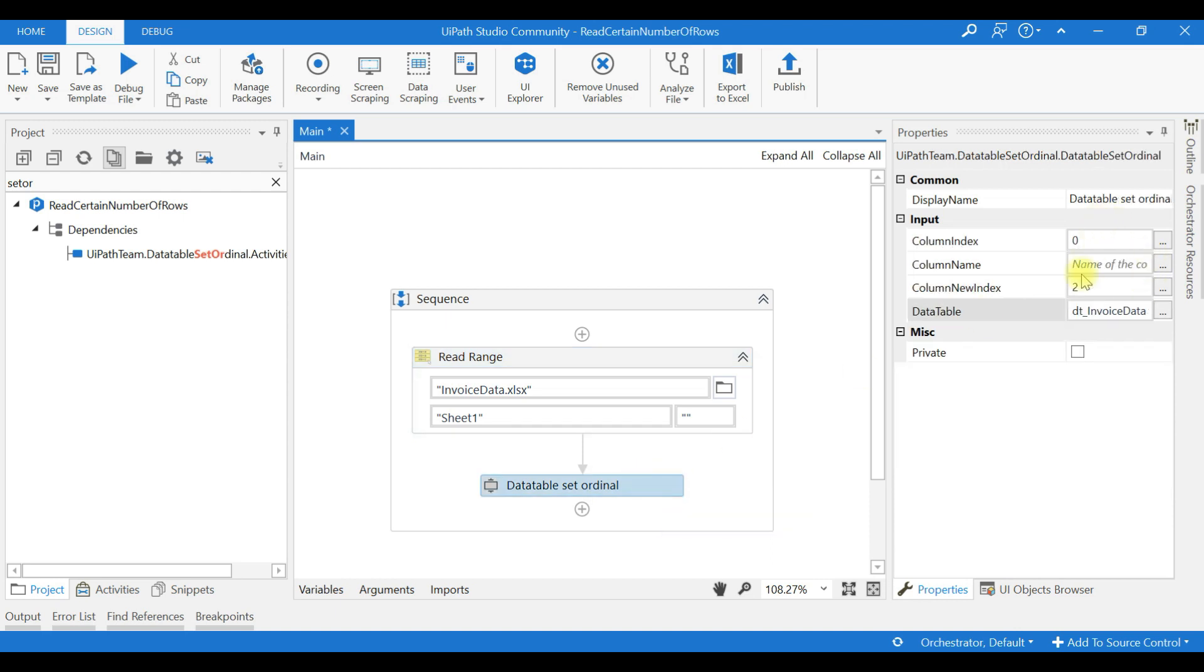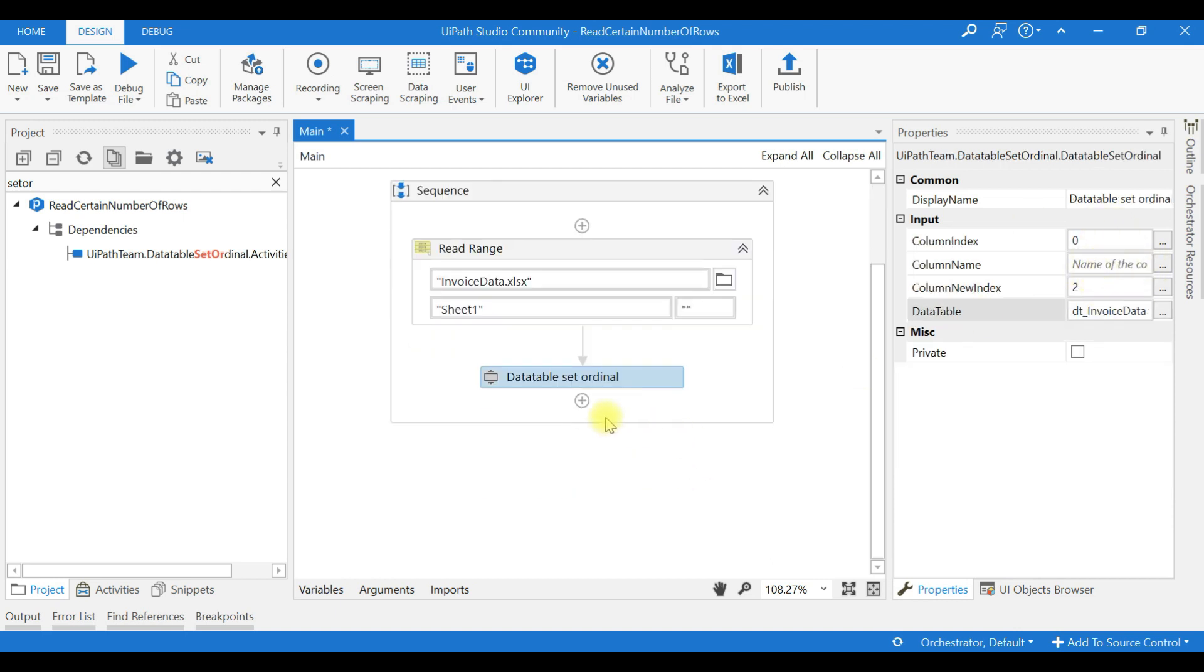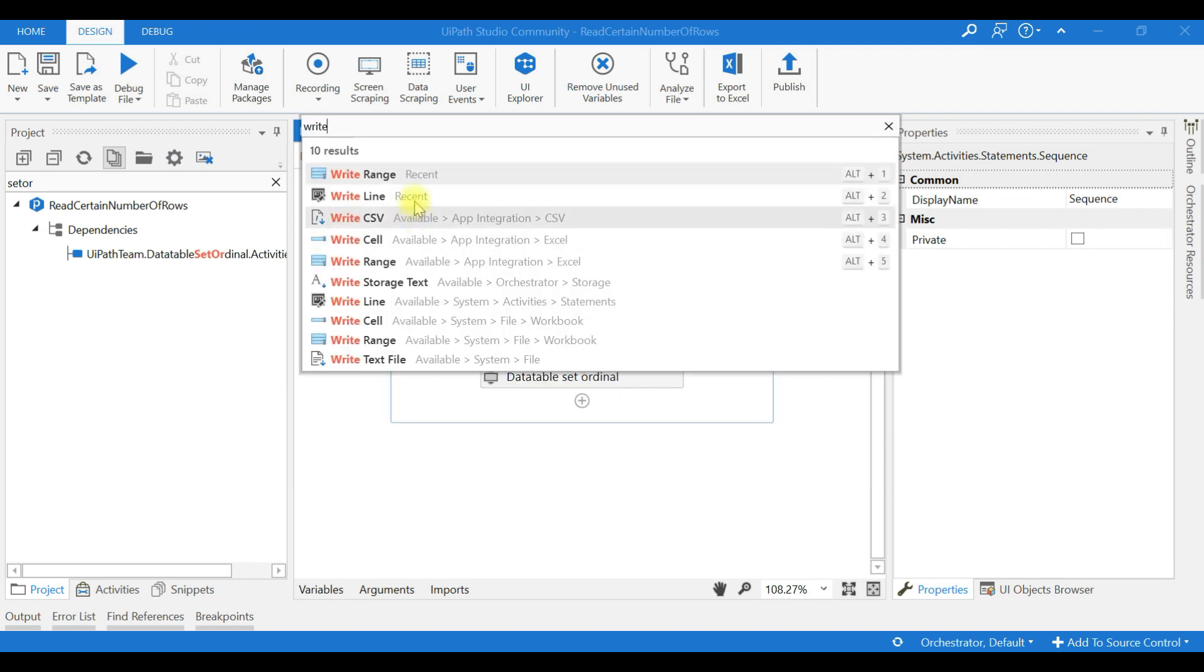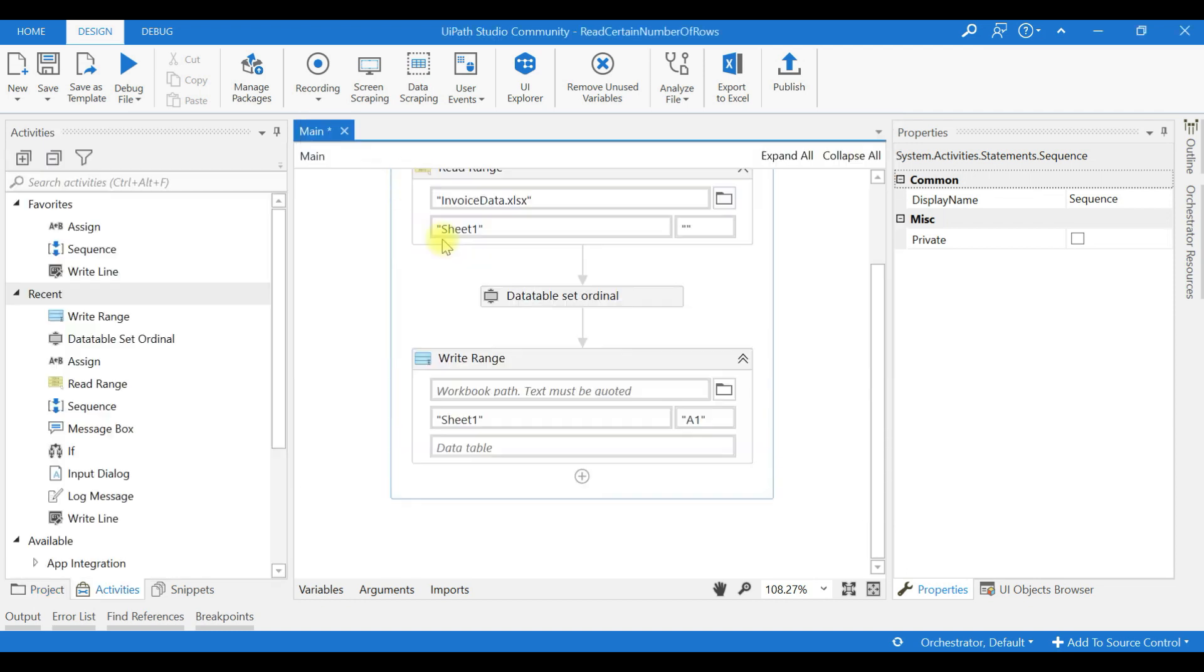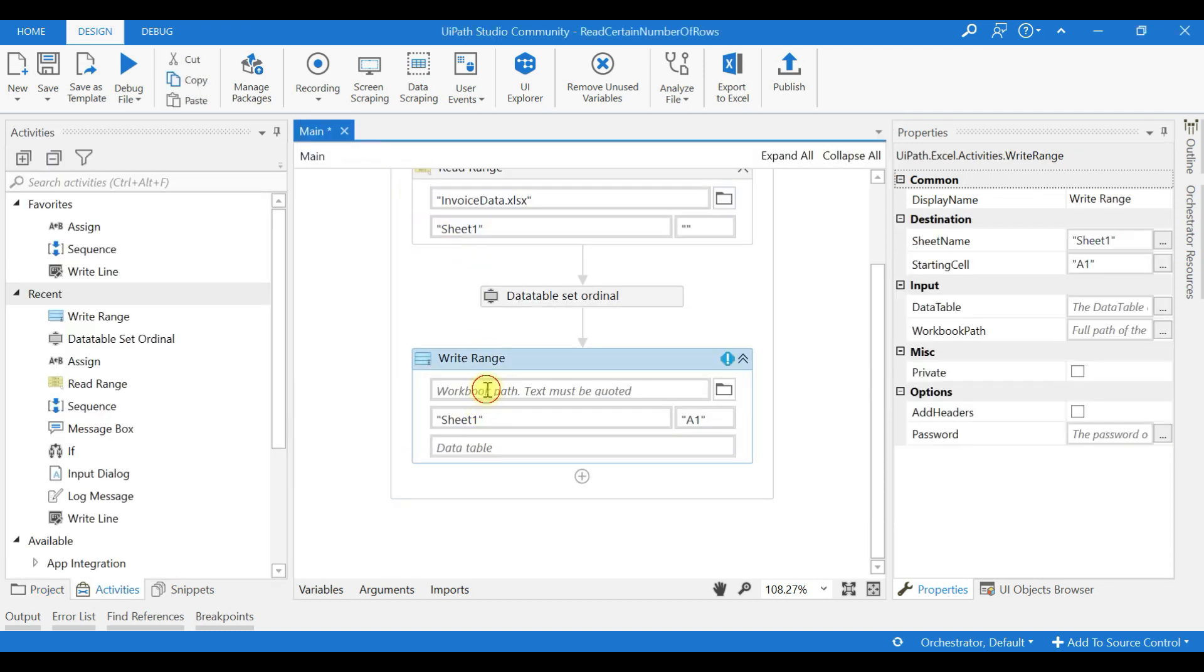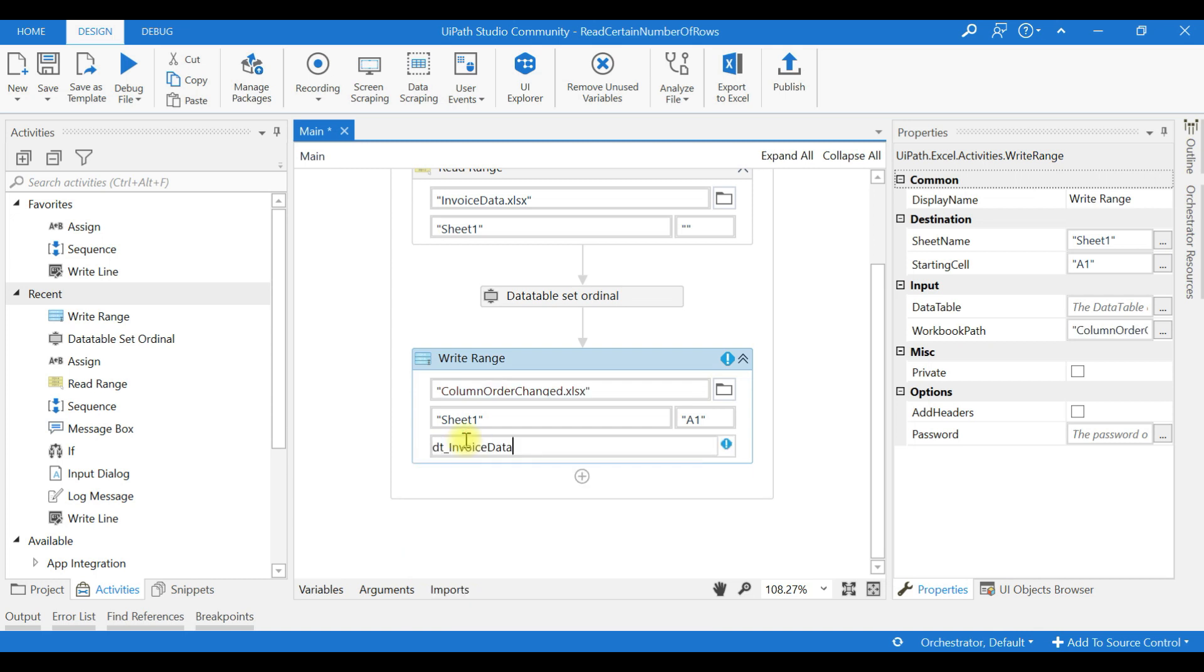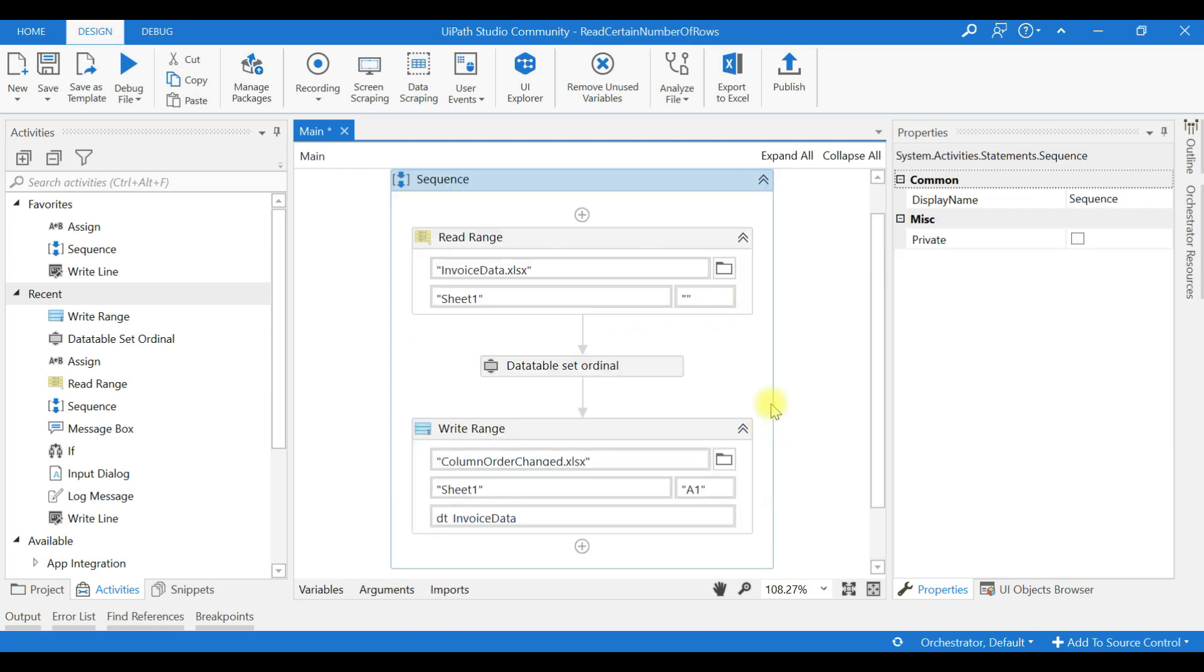In that data table we are rearranging this column. Now I will use another Write Range. I will give the name as ColumnOrderChange.xlsx. Data table is same, DT_InvoiceData. Okay, now I will run it.